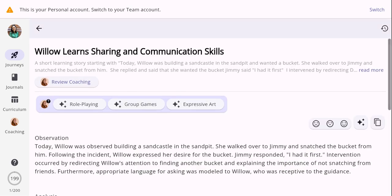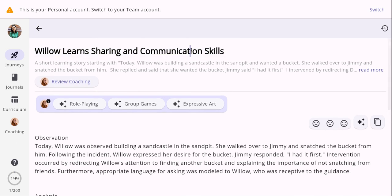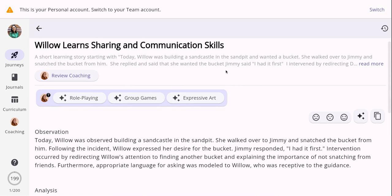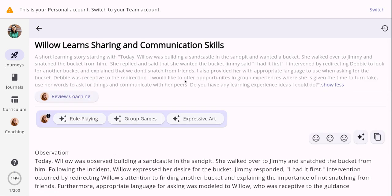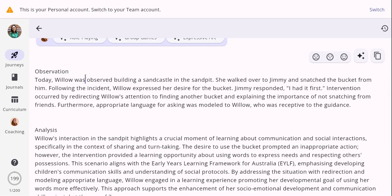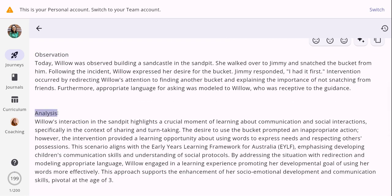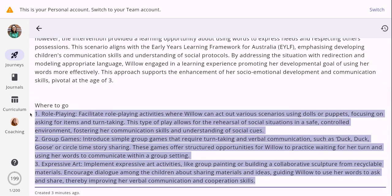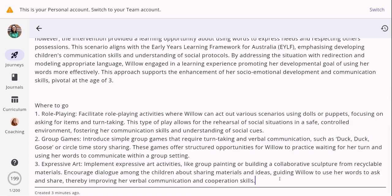It's created a generated title that you can edit and make changes to. You can look at the content you put in before generating the learning story, and review the coaching session as evidence of critical reflection. The learning story includes an observation, the analysis, and three options for where to from here. Loveheart will always generate three different follow-up ideas on what to do next with the child — completely optional, but always available if you're struggling on what to do next.